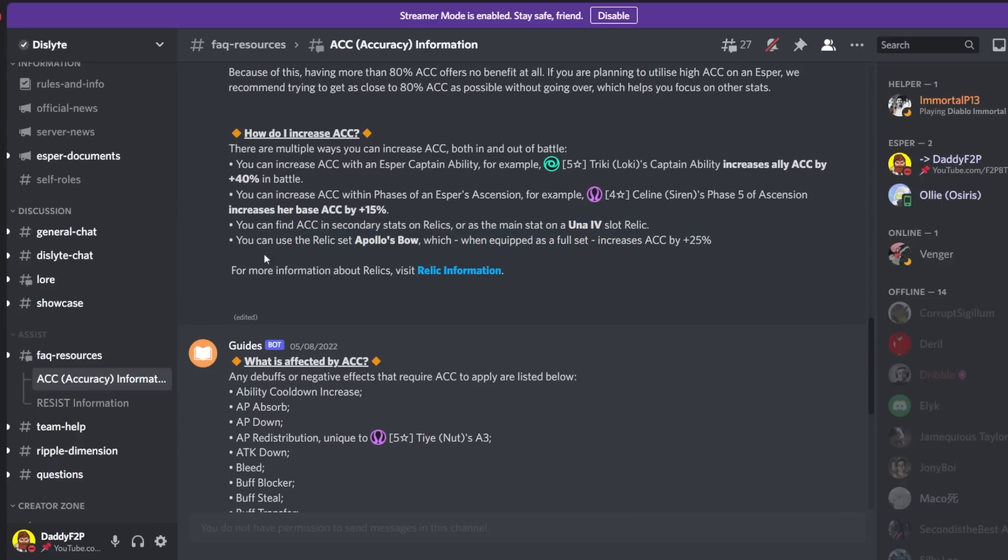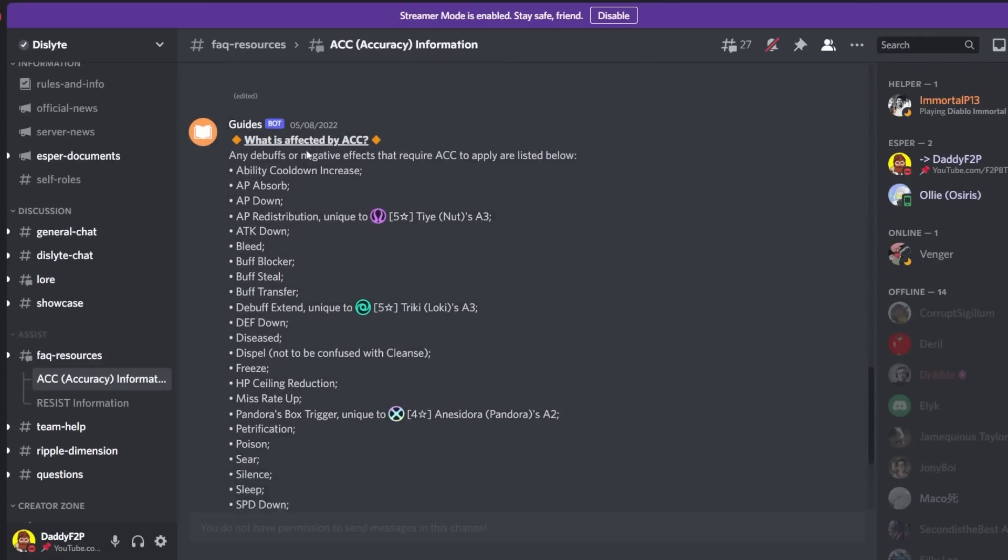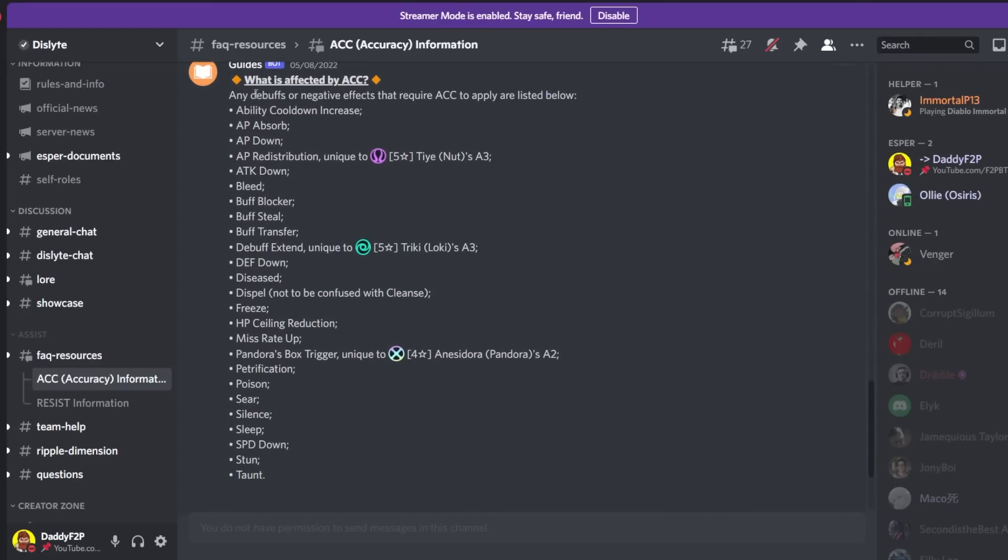And what you notice after all this is that there are no buffs in this game that increase your accuracy. And finally what is affected by accuracy. So any debuff or negative effects that require accuracy are listed below. You can just pause the video to take a look at whatever that you need to see.